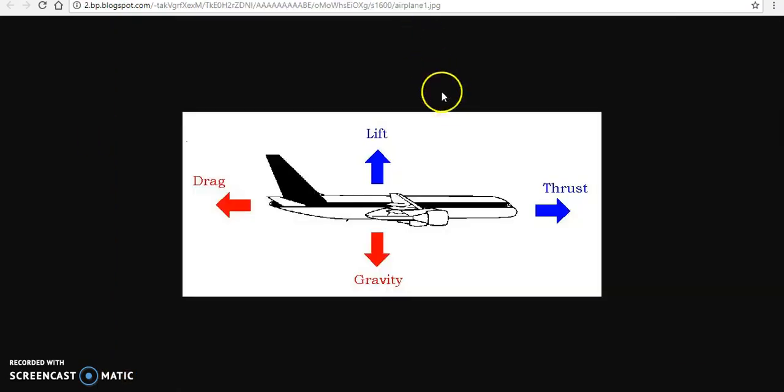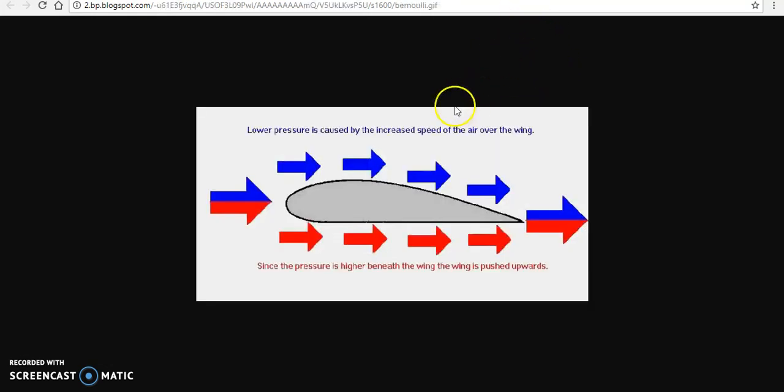You have thrust moving the airplane forward, and by doing so, the wings will create lift. This is caused due to the shape of the wing, making the air underneath it more dense and the air going over the top of it less dense.